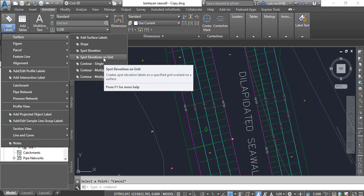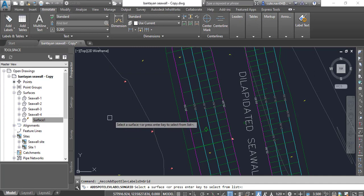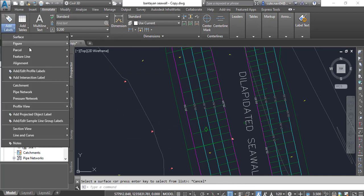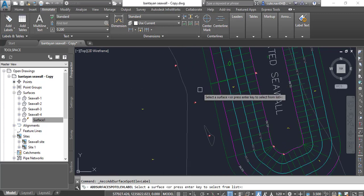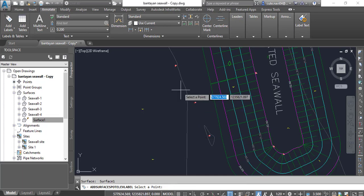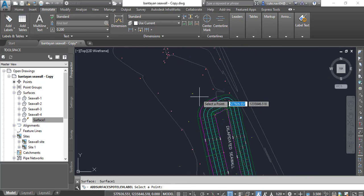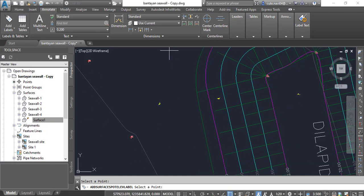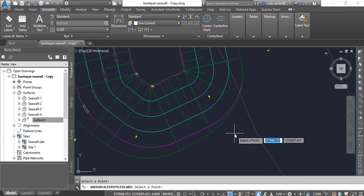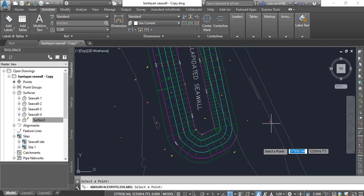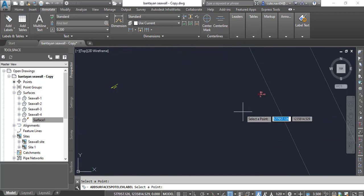Now I want to show some elevations — like spot elevation. We can also make them at grid, but for now I will just use Spot Elevation. It will ask for the surface first. I'll select the existing surface. If I want to show some points near my wall, I already have many points in the existing surface, so I don't need to put more elevation symbols on the existing surface.